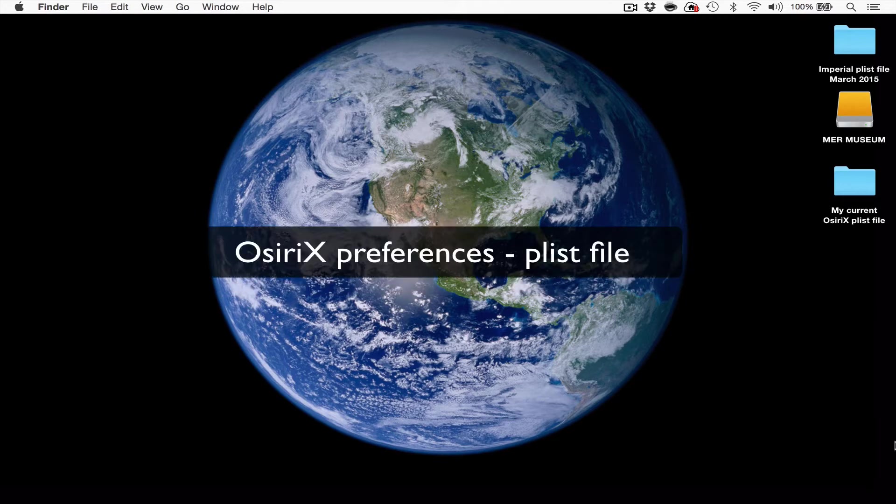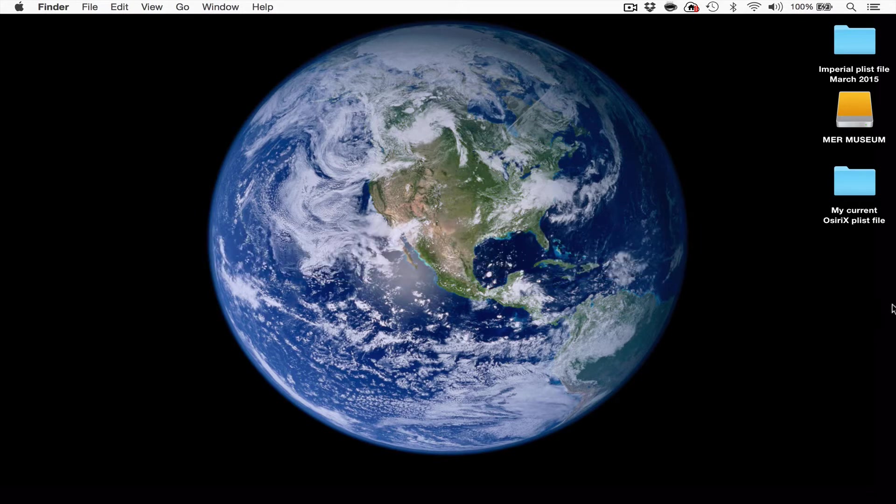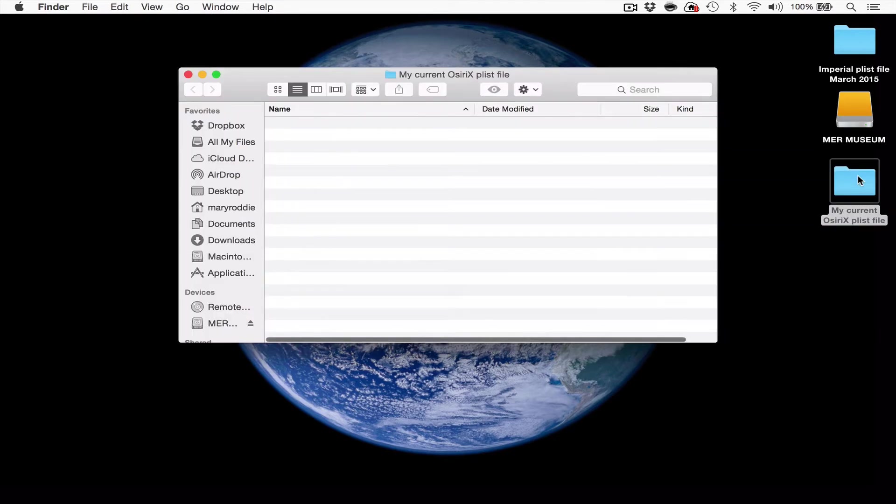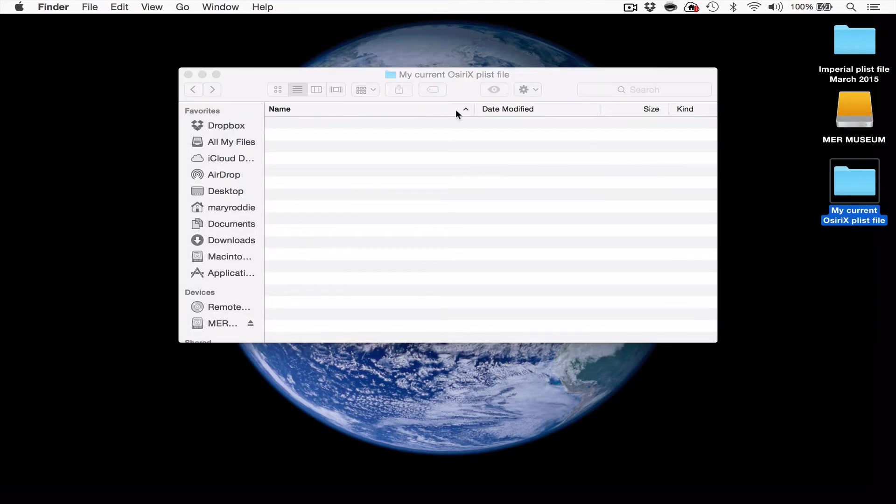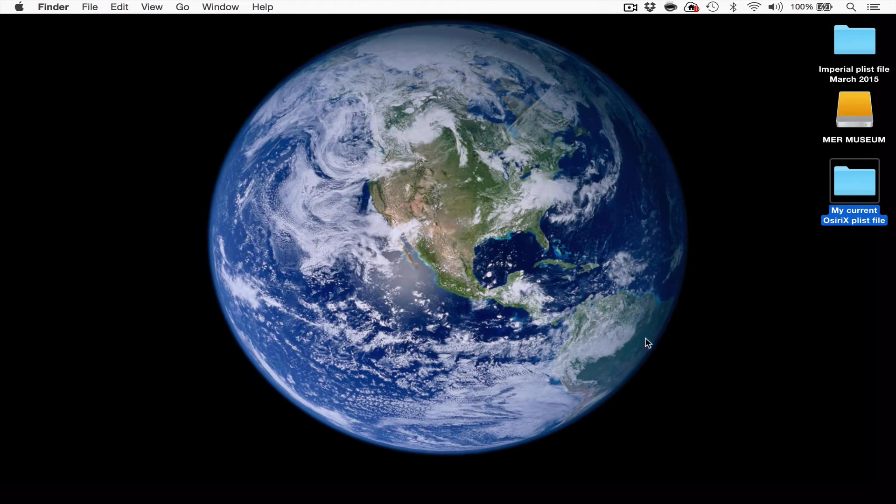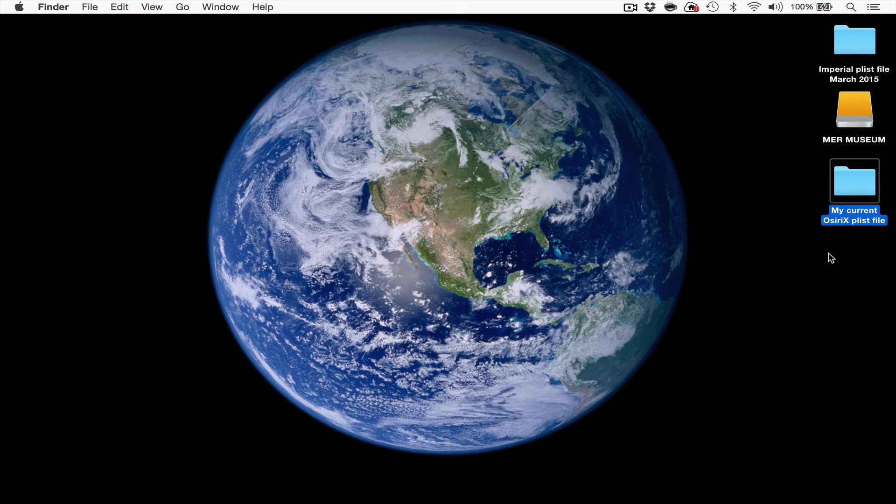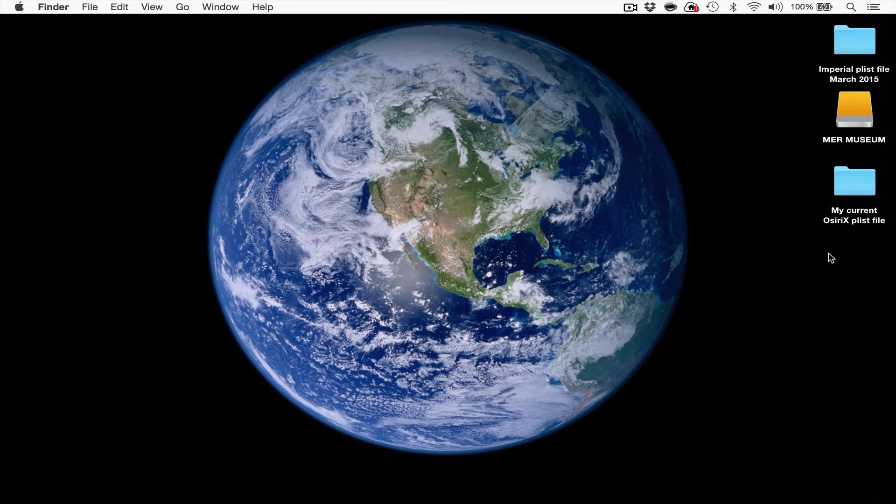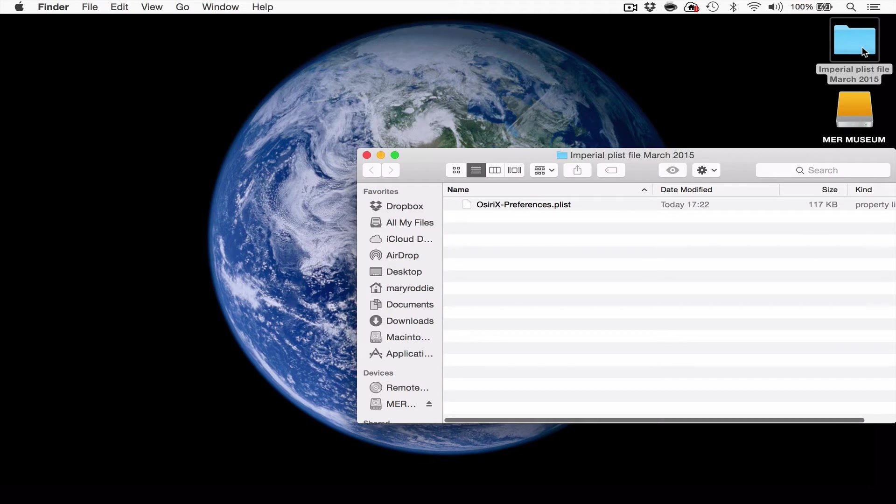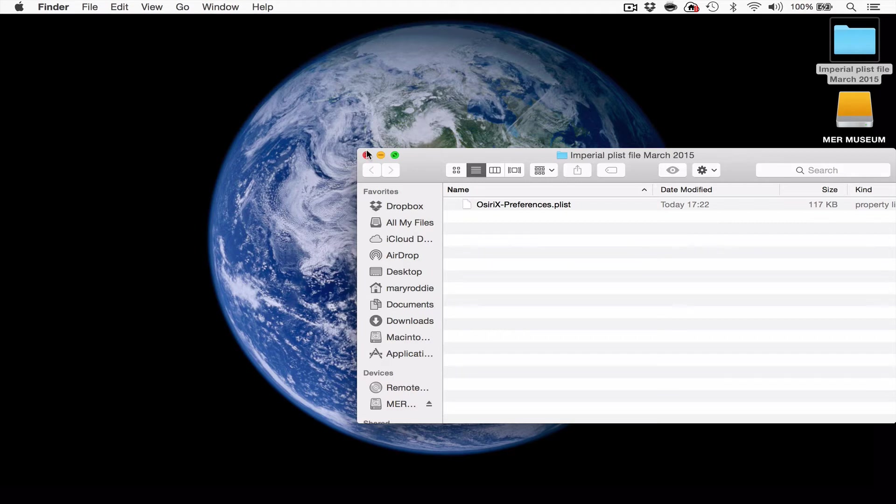Let's deal with the OSRx preferences first. You'll see on my desktop I have created a folder, this is an empty folder and it is called My Current OSRx Plistfile. Plistfile is the name for the OSRx preferences. This is a folder in which you will store your current preferences so that if you don't like ours you can change it back afterwards. Secondly, you'll see there is a second folder called Imperial Plistfile March 2015 and that is where the OSRx preference Plistfile is stored. This will be emailed to you before the course.